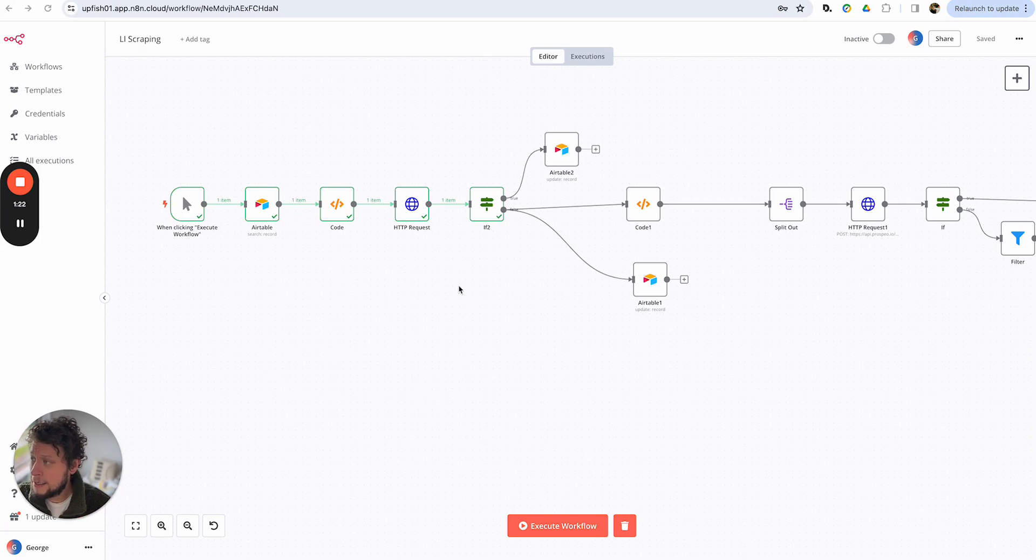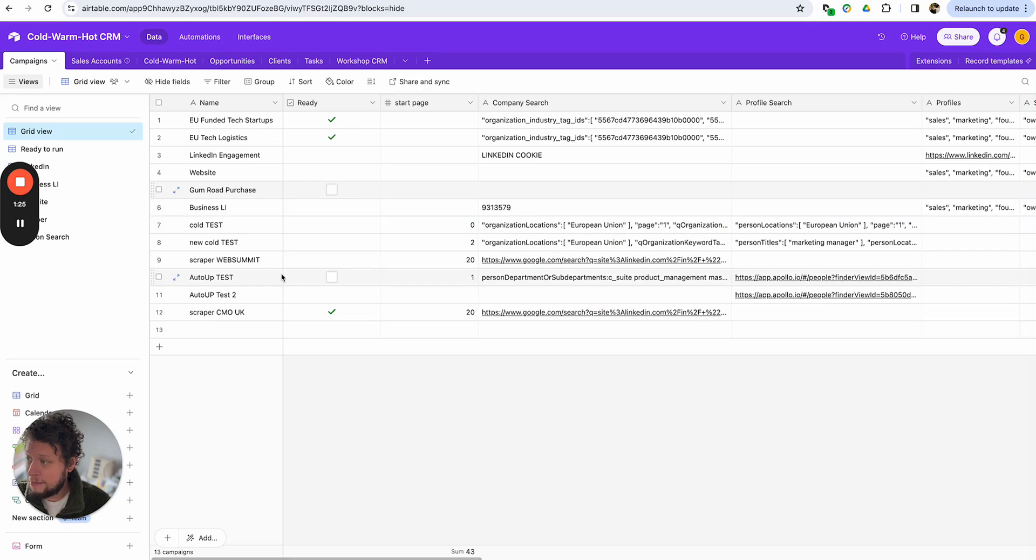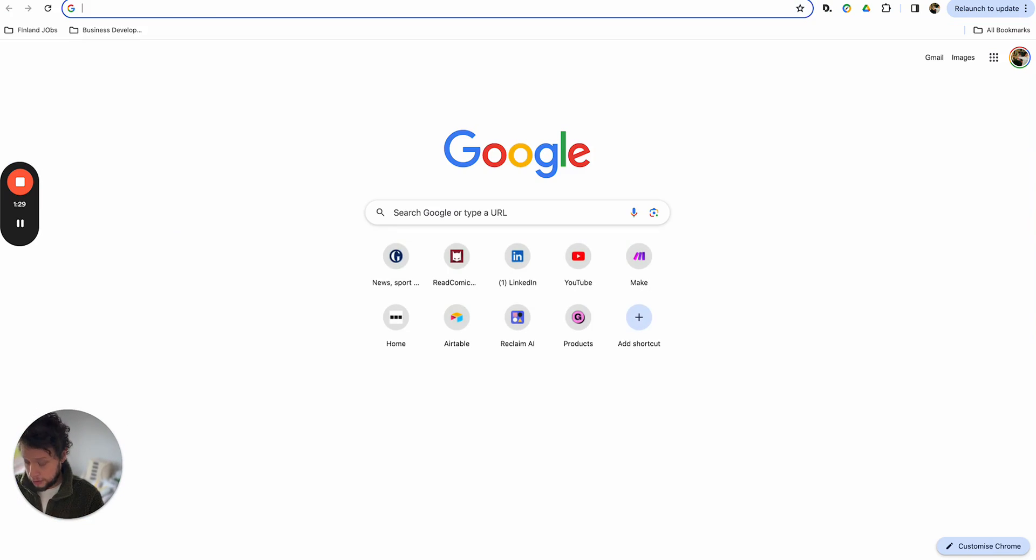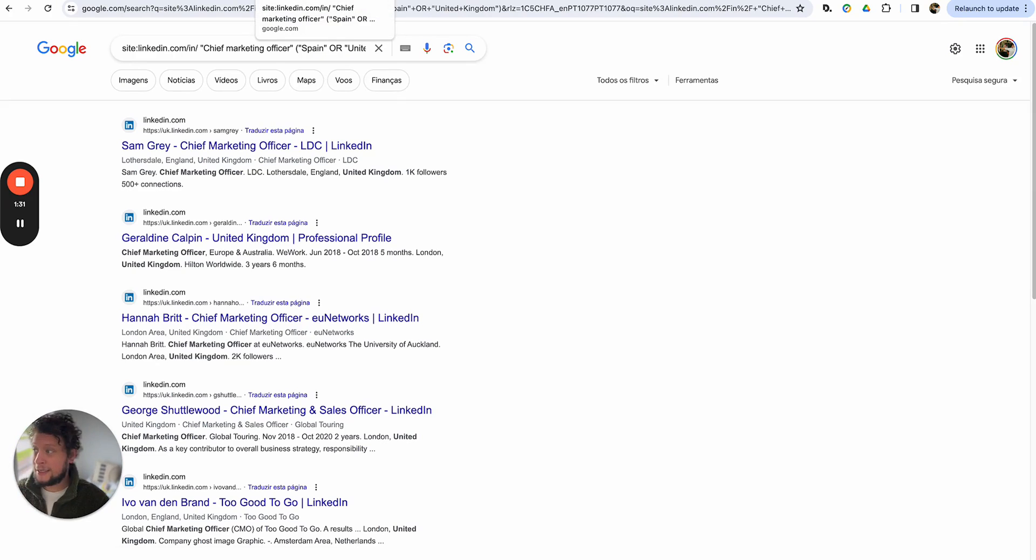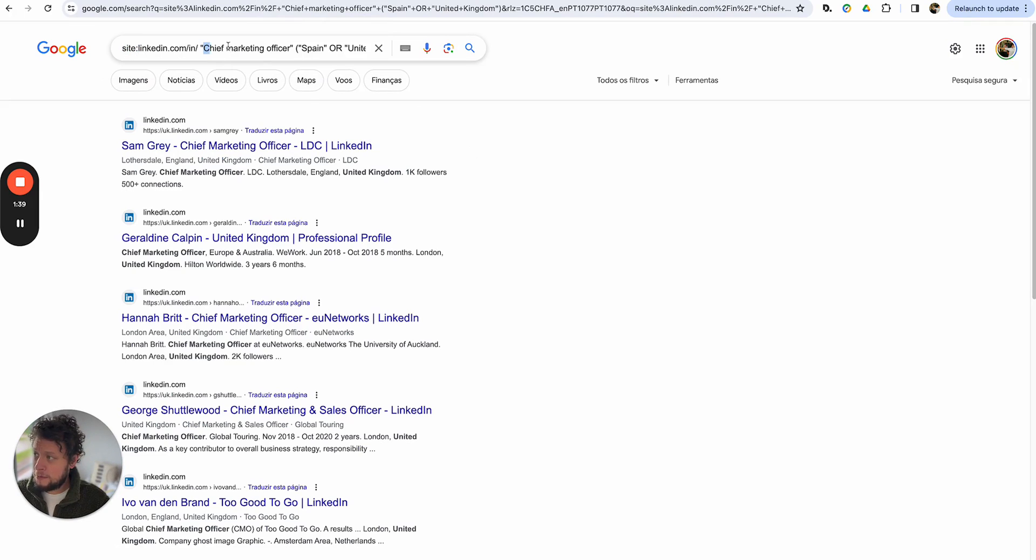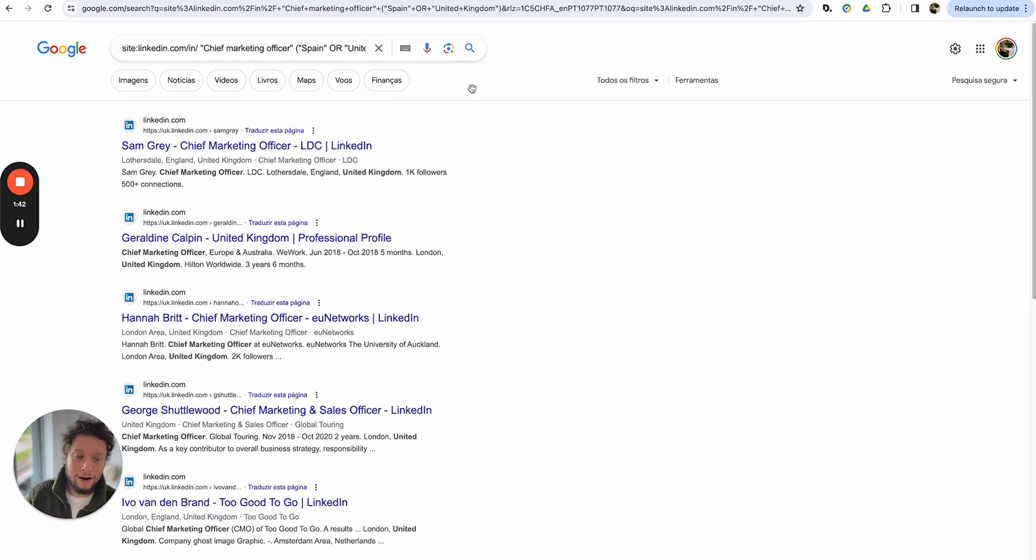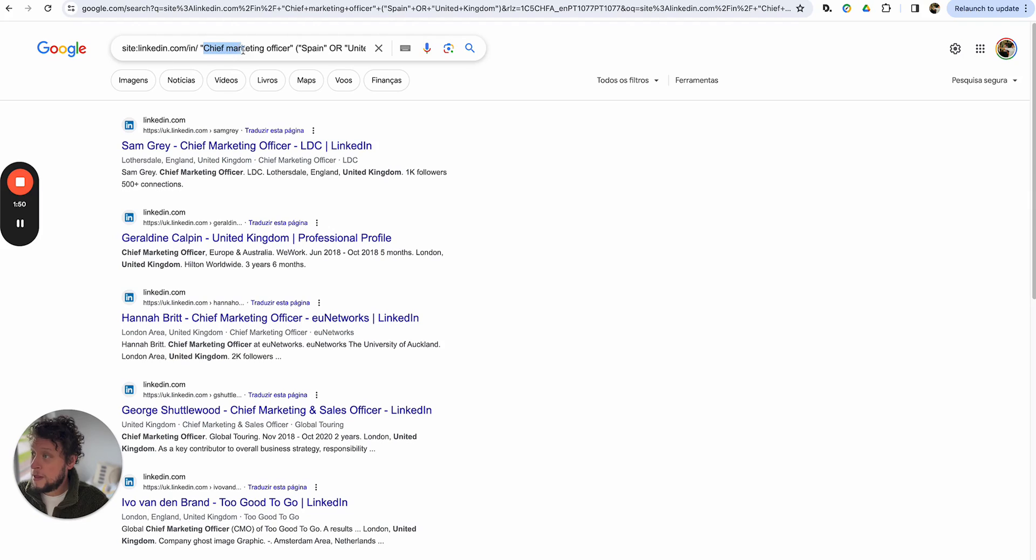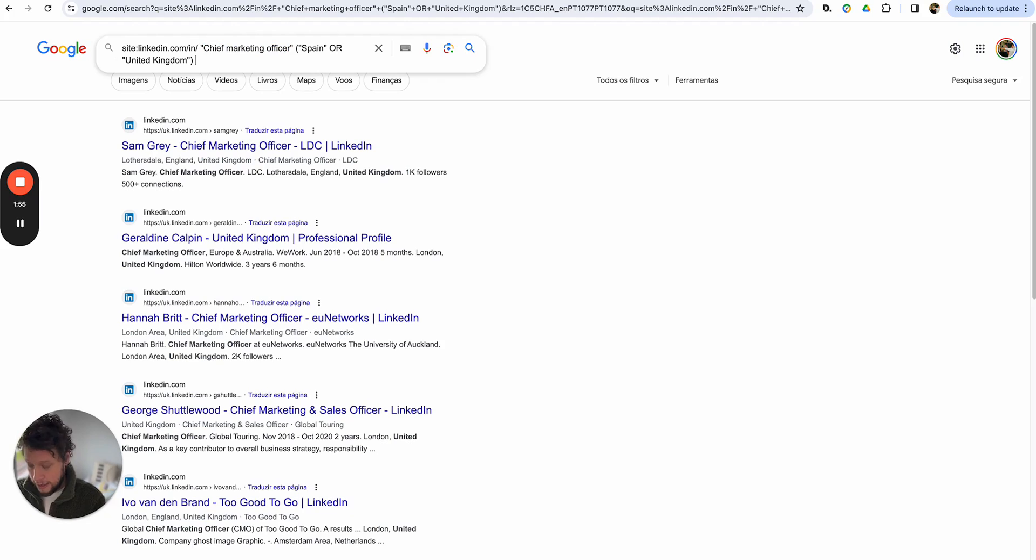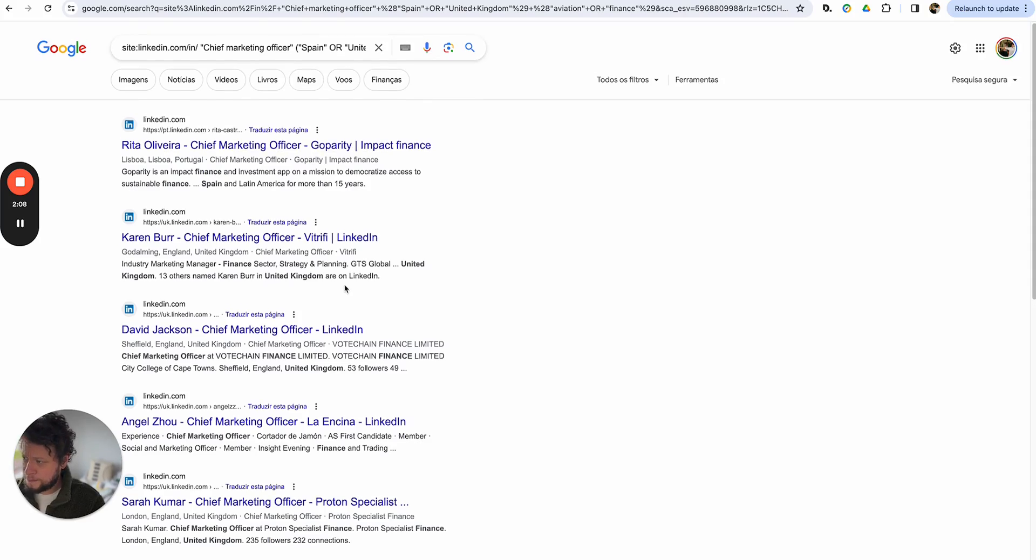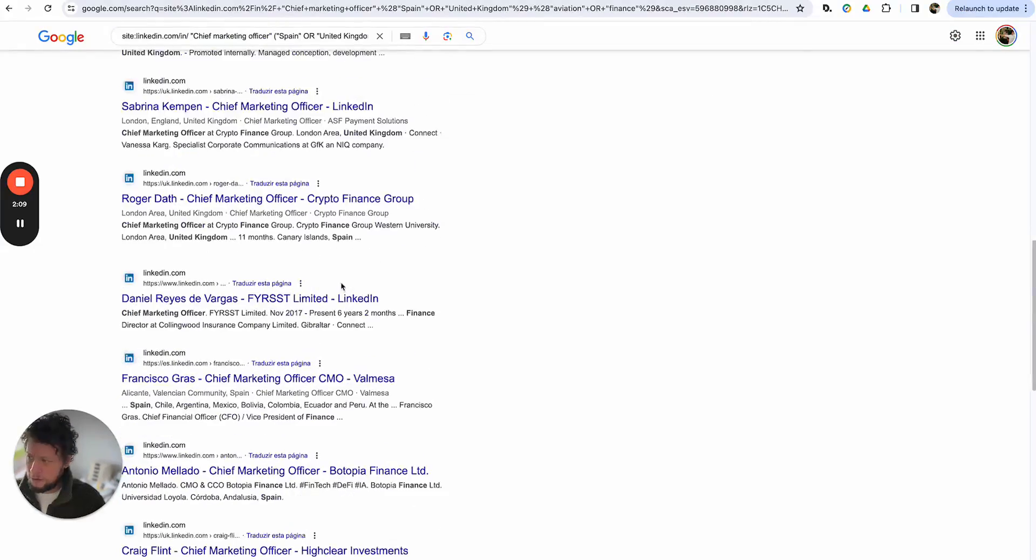So this is how it works. Basically what we do is we have our campaign set up on our Airtable and we make a Google search. Google is free. Everybody has access to it. What you do is first off, you put in site:linkedin.com/in/. And then after that, you just play around with whatever search filters you want. So obviously if you're a Google search expert or a Boolean search function mastermind, you'll have a lot to play around with here. For example, I'm looking for chief marketing officers in Spain or the United Kingdom. I can also add in something like I want them to have aviation in the title or finance. And you'll see here it updates the search.